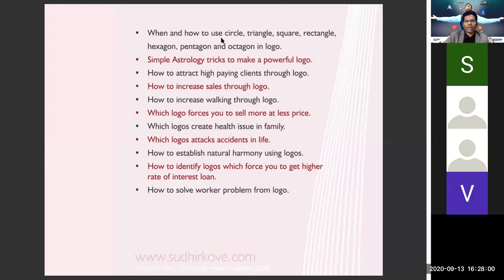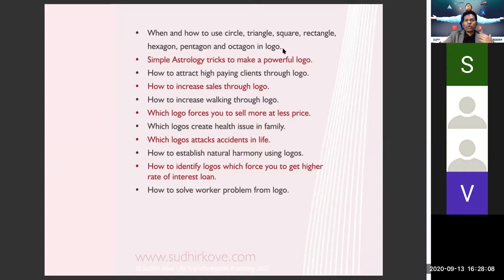Beyond that, we will cover how circle, triangle, square, hexagon, pentagon, and octagon are used in logos. What are the rules to use these kinds of symbols? We will be discussing all of these rules in this class.